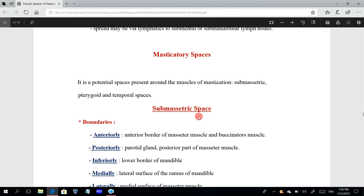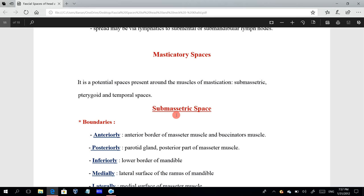The submasseteric space means beneath the masseter muscle. If you remember the origin and insertion of the masseter muscle, you will know easily the boundaries of this space. The masseter muscle arises from the zygomatic arch and the auxiliary process of the zygomatic bone, and it inserts on the lateral side of the angle of the mandible.